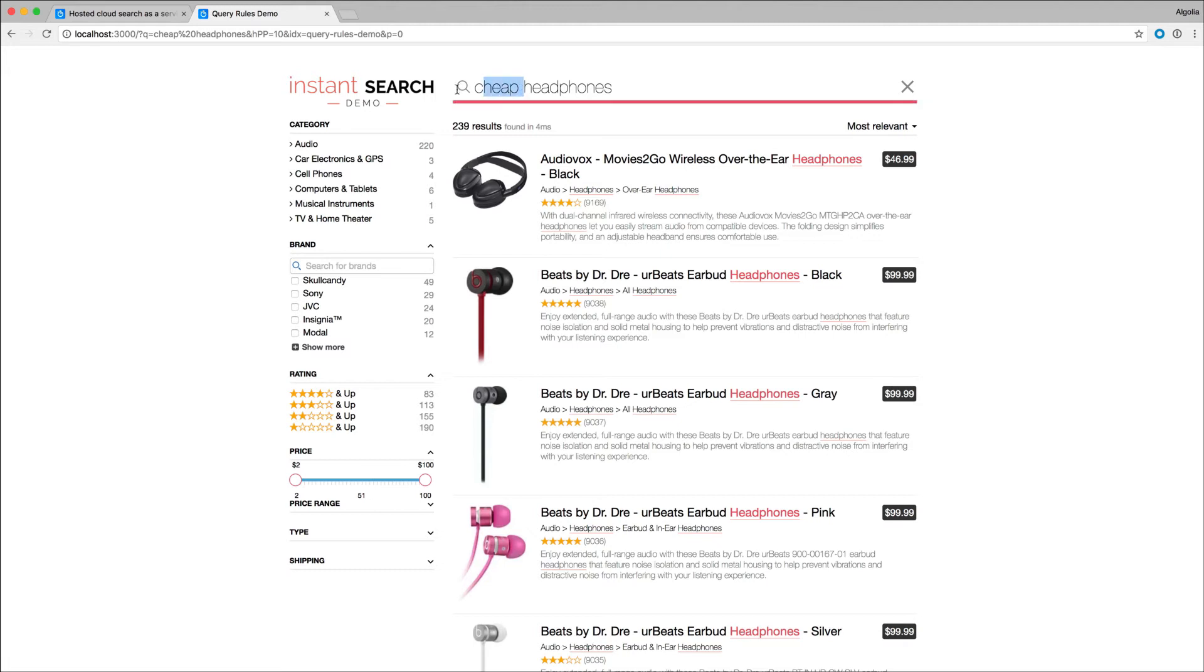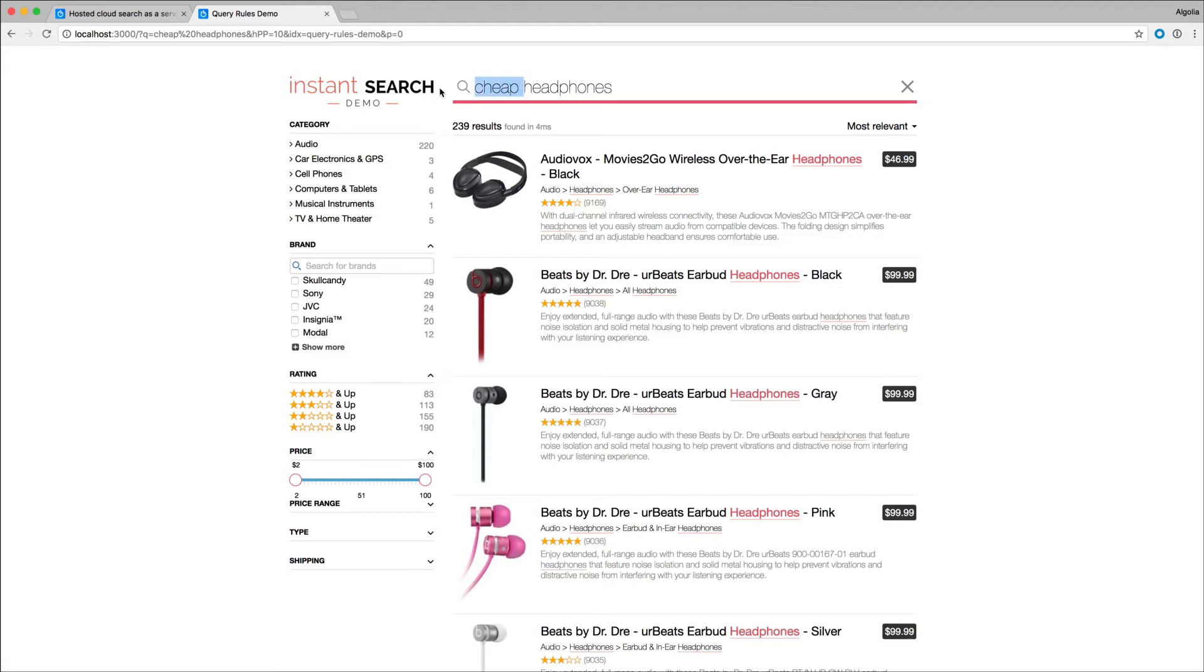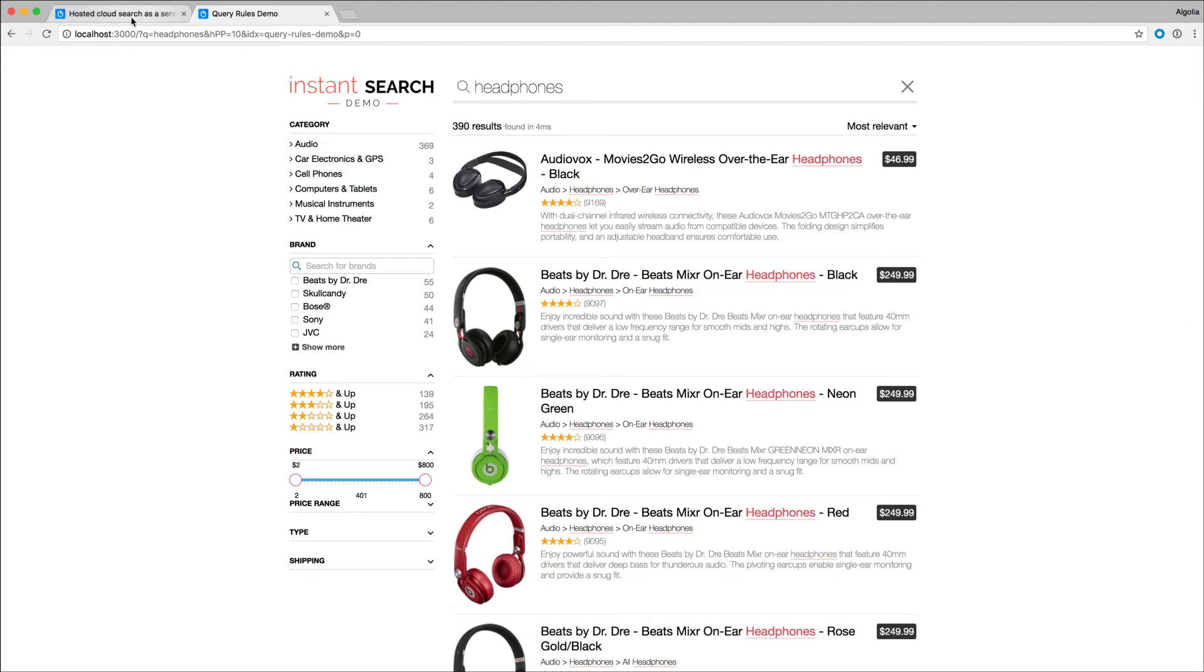Same principle works for other keywords like 'best'. Instead of filtering on price, we can interpret that 'best' in the user query means products with the best ratings, and therefore choose to refine results showing only the best 5-star rated products. So let's create this new rule.